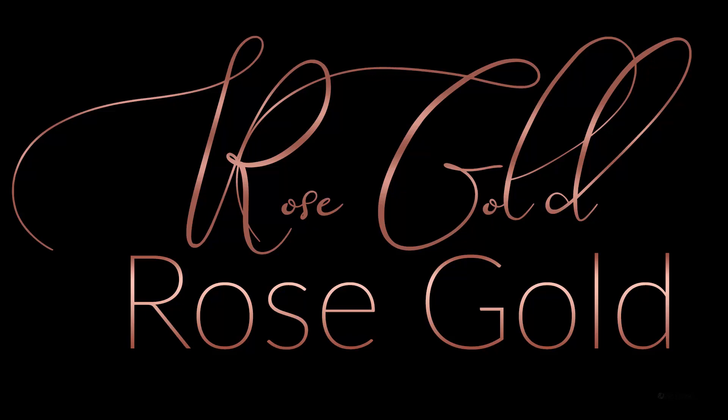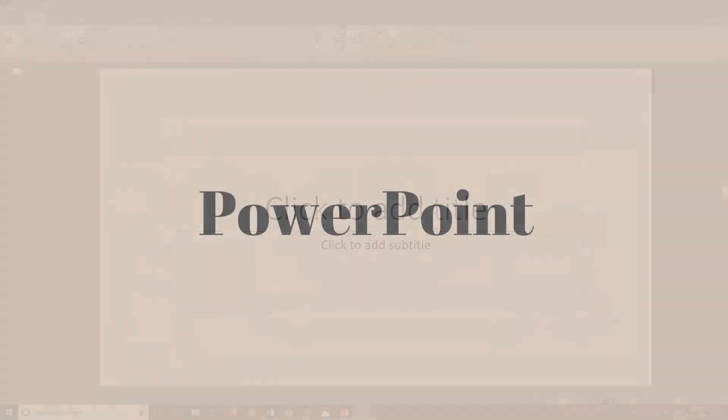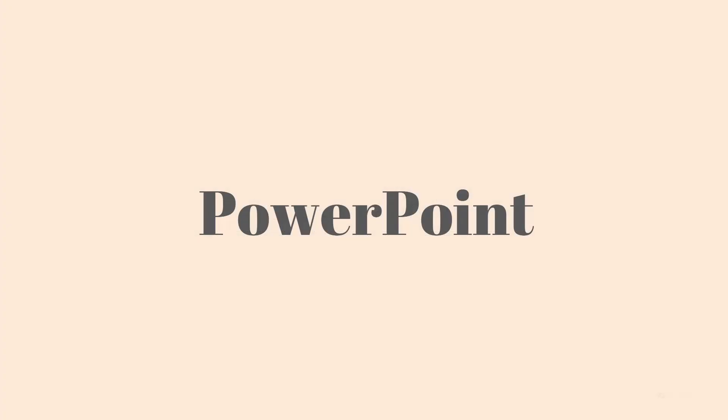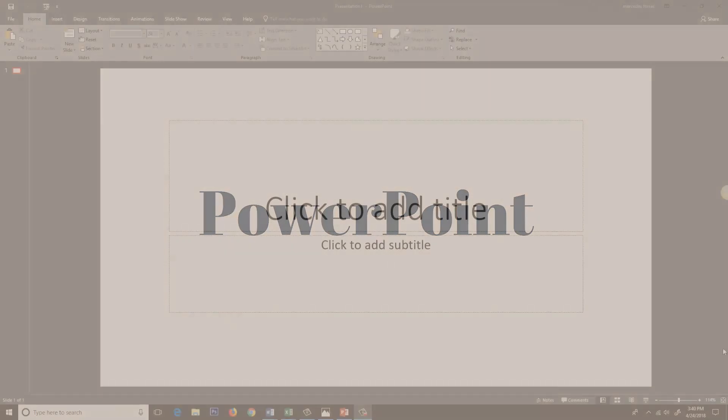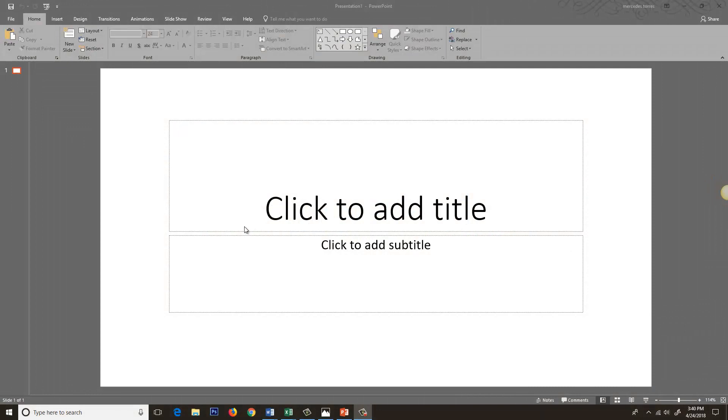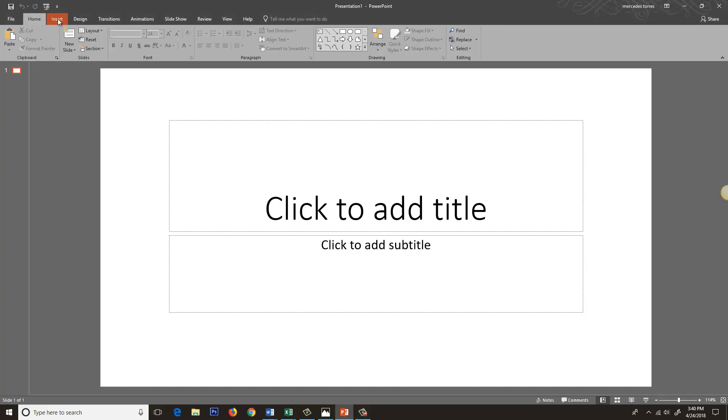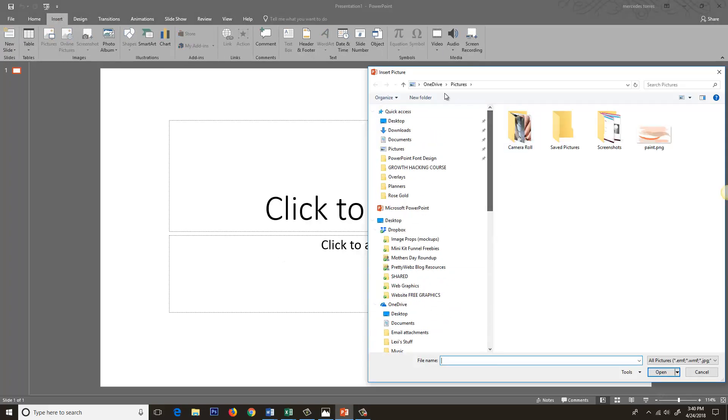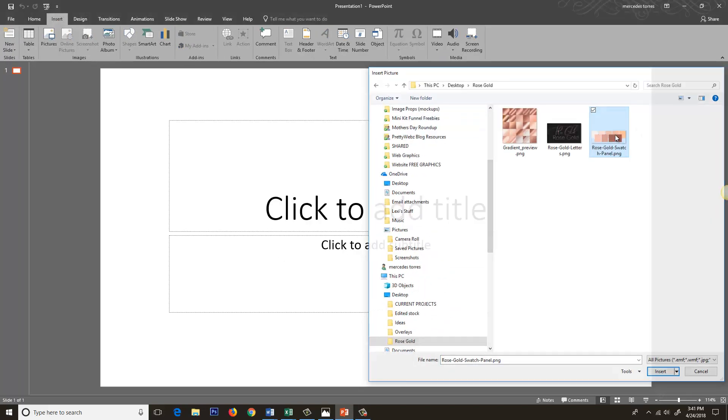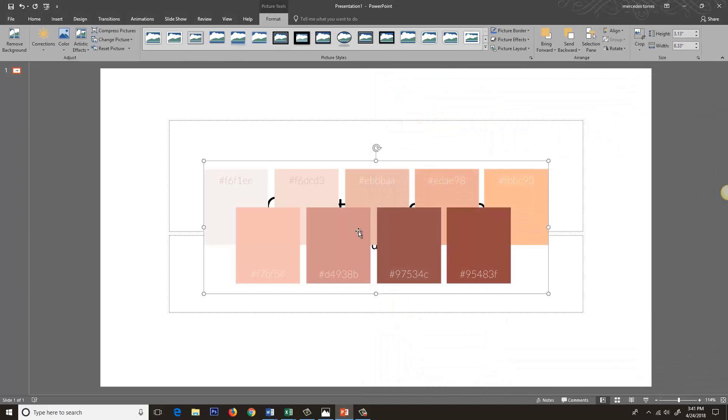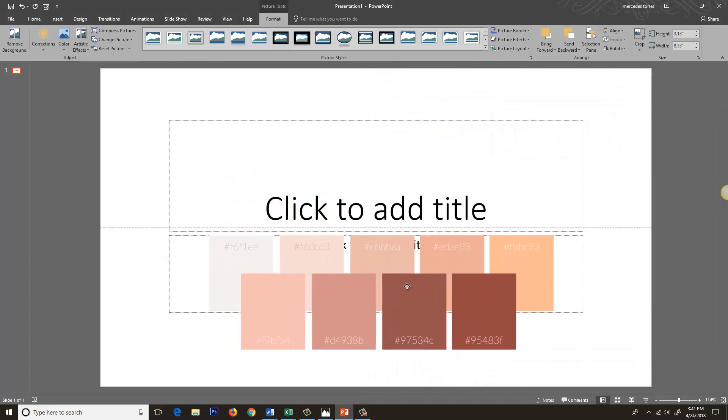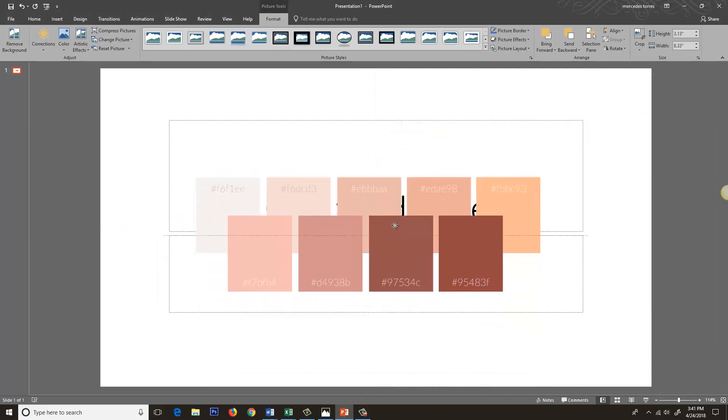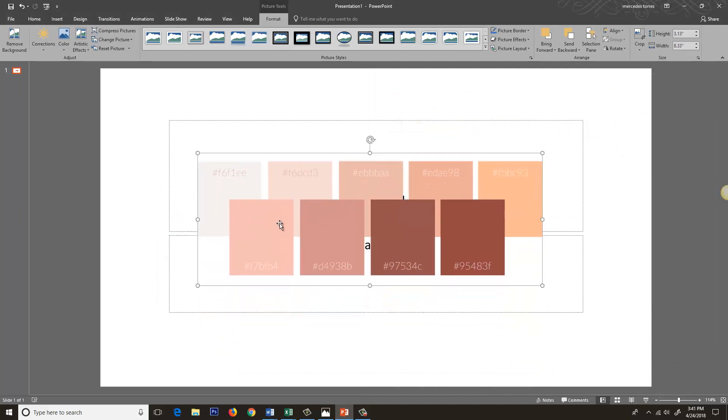Let's go ahead and get started. I've opened up a PowerPoint file and what we're going to do right now is actually insert a palette that I made specifically for this. This is the palette that we're going to be using - these are all rose gold highlights and shadows.